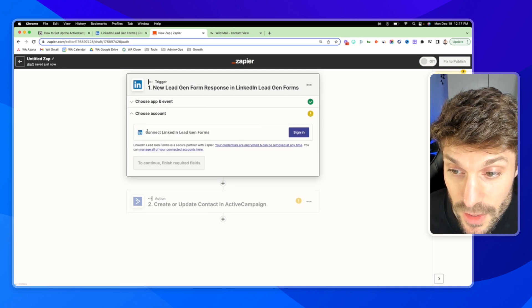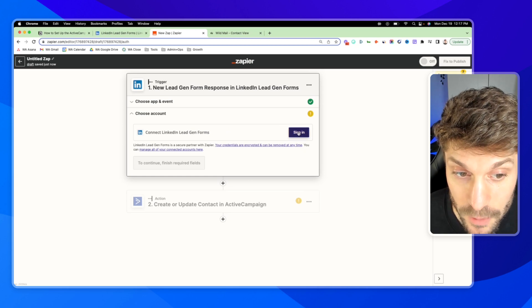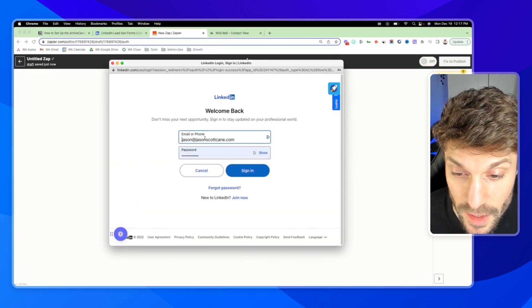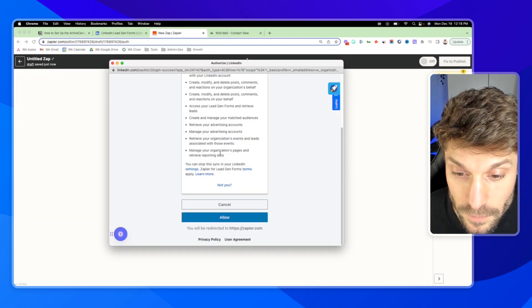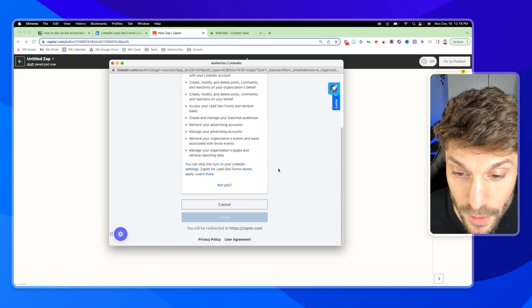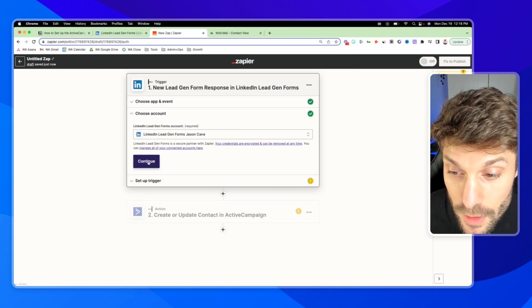Then it's going to ask you to connect your LinkedIn lead gen forms account. So I hit sign in and then allow. We've got the account synced now, and I can hit continue.